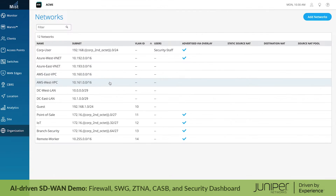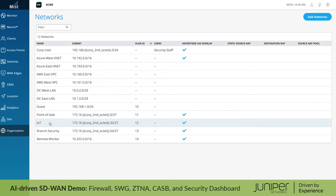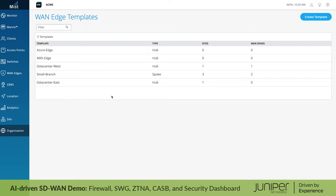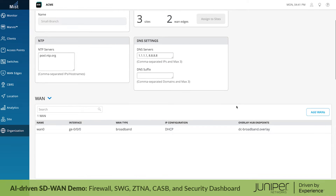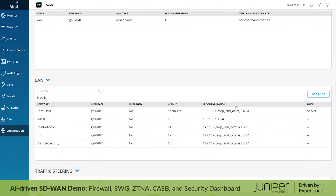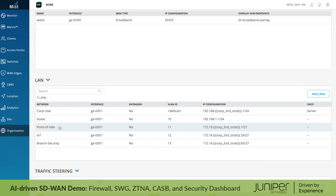In our networks across the WAN, we have isolated segments created for our corporate users, guests, point-of-sale devices, IoT devices, and more. Looking to our branch WAN edge template, we can see how the policy for these different segments are designed. Every branch site using the template will host the various branch network segments, each isolated from one another.